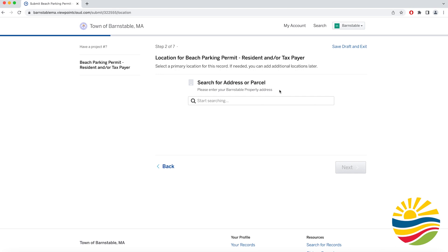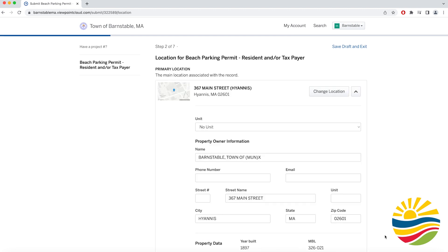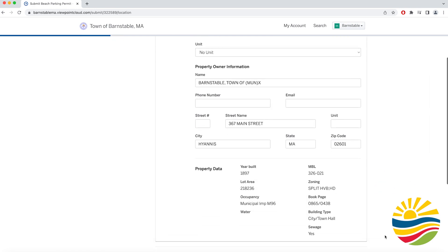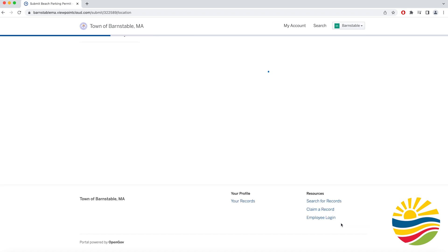Then you will go to the second page which will prompt you to enter the address for your Barnstable property. For the purposes of this video we are using Barnstable Town Hall as an example. Once you enter your property address it will take you to a page with some basic information on your property to confirm that you have selected the right one. If the information is correct, click Next.